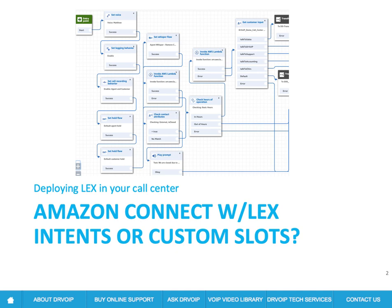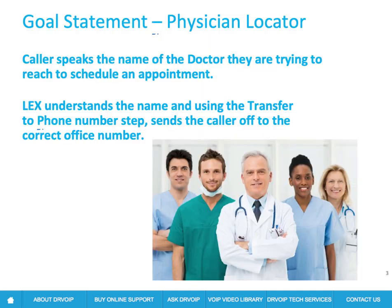And in Lex, we can either use Intents or we can use Custom Slots. And I'd like to show you two implementations that achieve the same desired result. But one, using Intents, will be a real mess. And one, using Custom Slots, will be very elegant. And in the process, I hope we all learned something about how to implement Custom Slots.